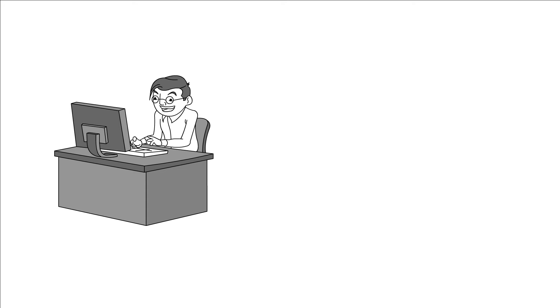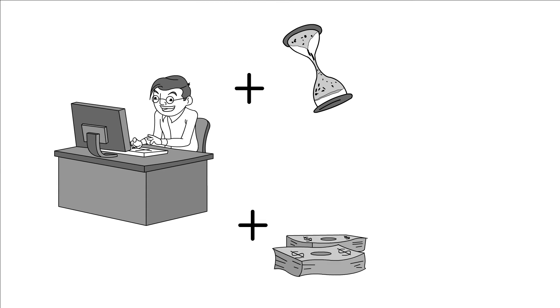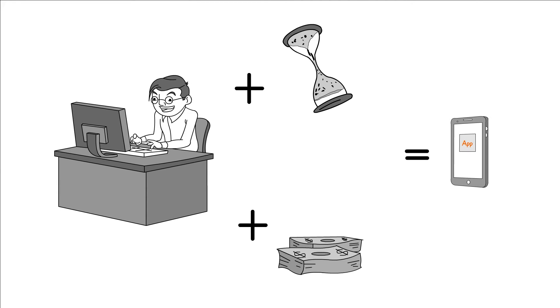It's hard to find experienced mobile developers. It takes a long time and costs lots of money to develop an app.